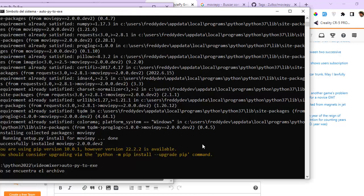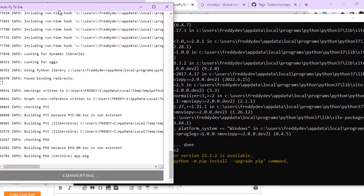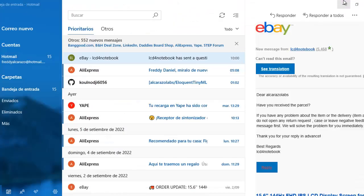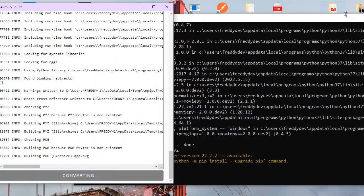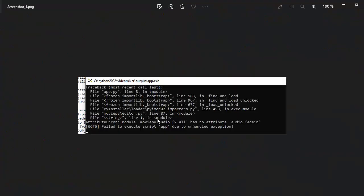But maybe there will be a problem. Yes, there is a problem with moviepy. You will see this error when we execute the .exe file. It says moviepy audio.fx.all has no attribute audio_fade_in.